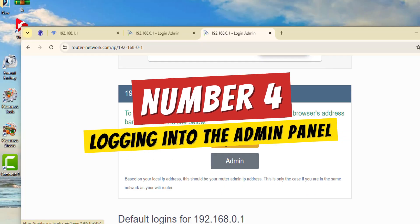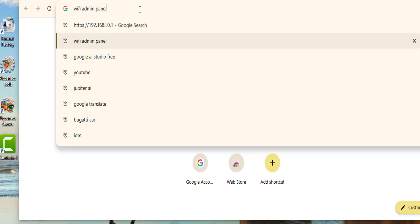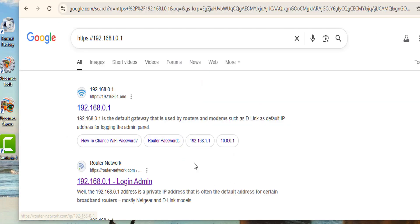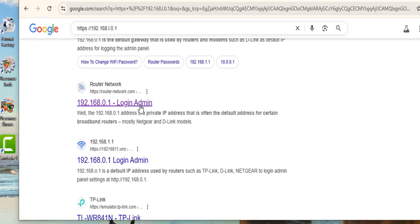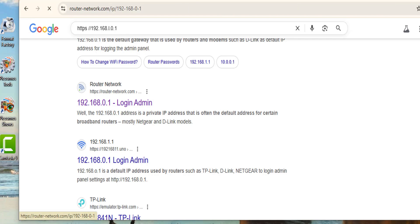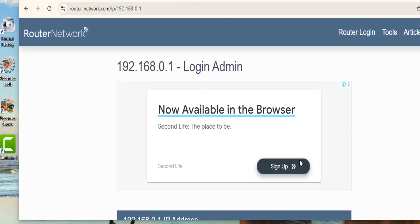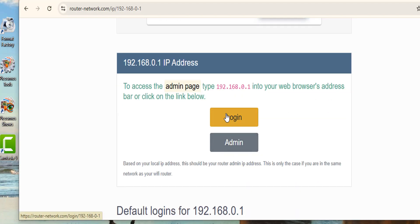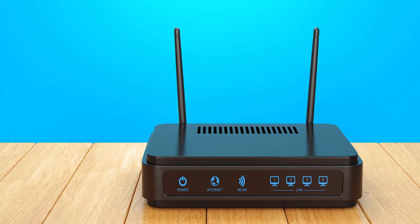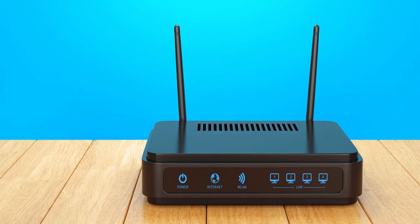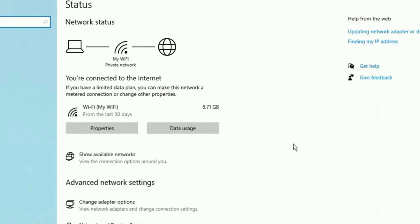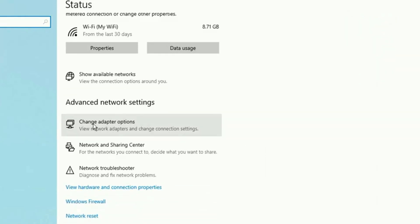Number 4: Logging into the admin panel. Once you have your default gateway IP address, open your web browser. In the address bar where you typically type a website URL, enter the gateway IP address — this will lead you to the login page for your router. Here's where you'll need the admin username and password to proceed. Most routers have default credentials like 'admin' for both fields, but if those don't work, check the label on your router or consult the user manual.